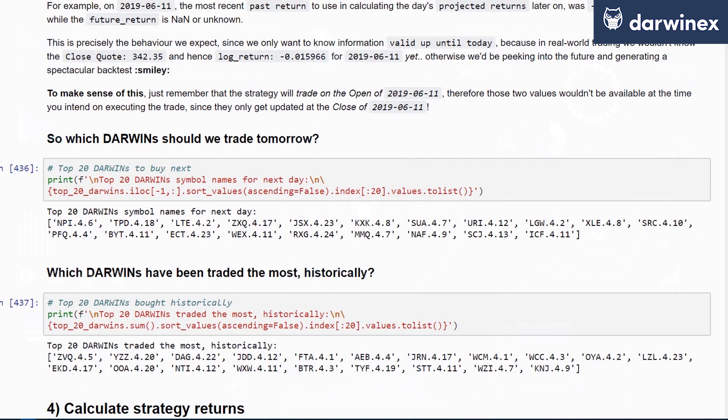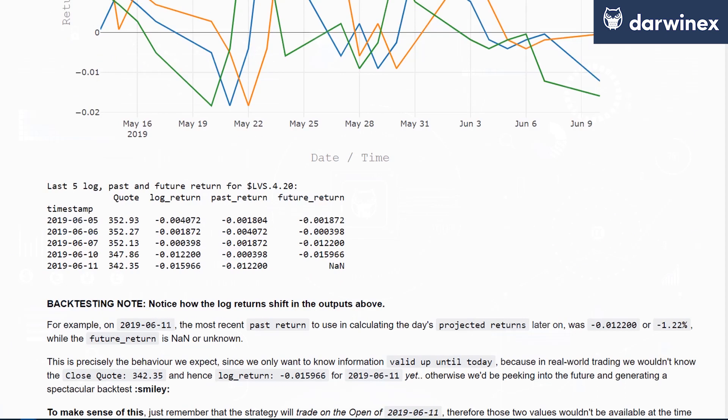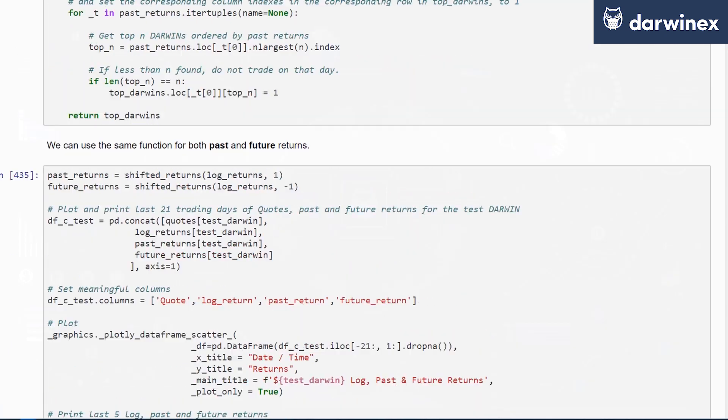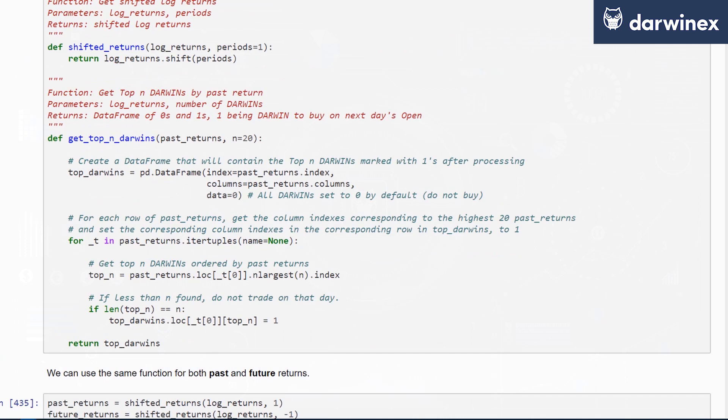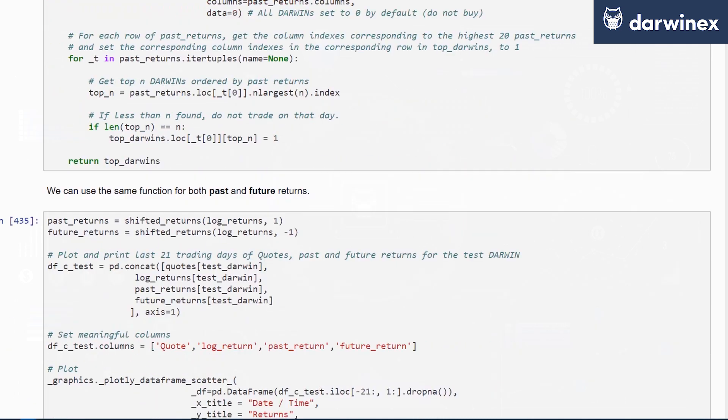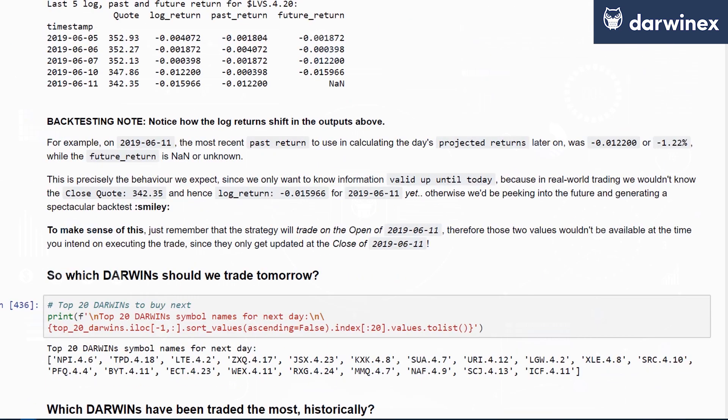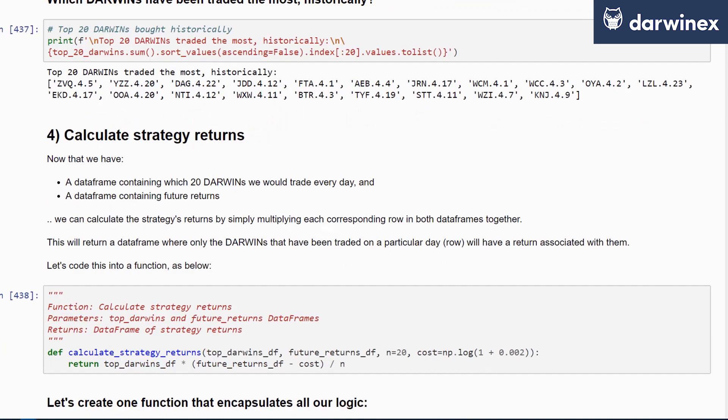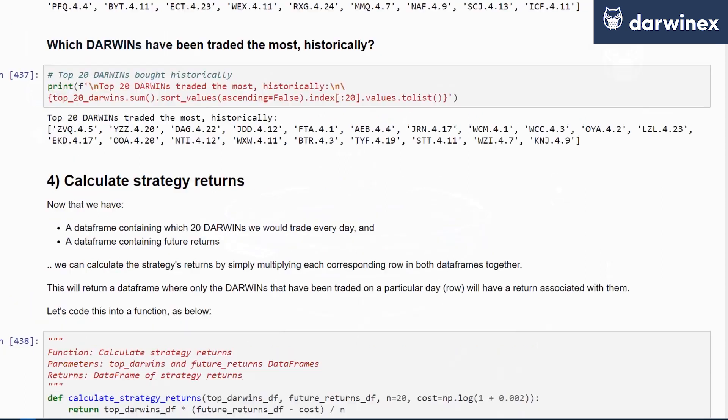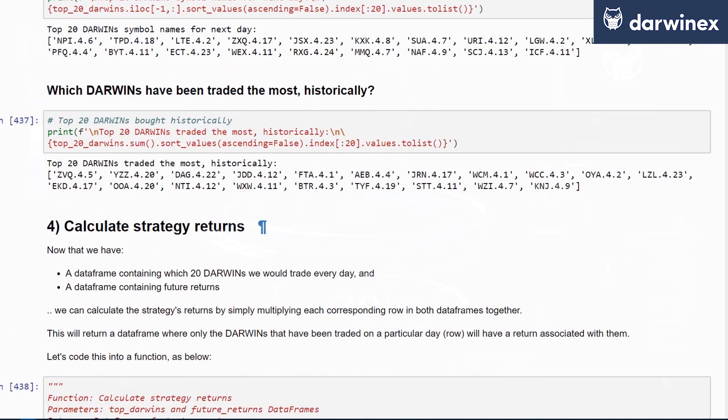This will be covered by our get_top_n_darwins function that we wrote earlier on. This will automatically be done for you so that you can focus on doing the necessary calculations later as regards strategy returns.